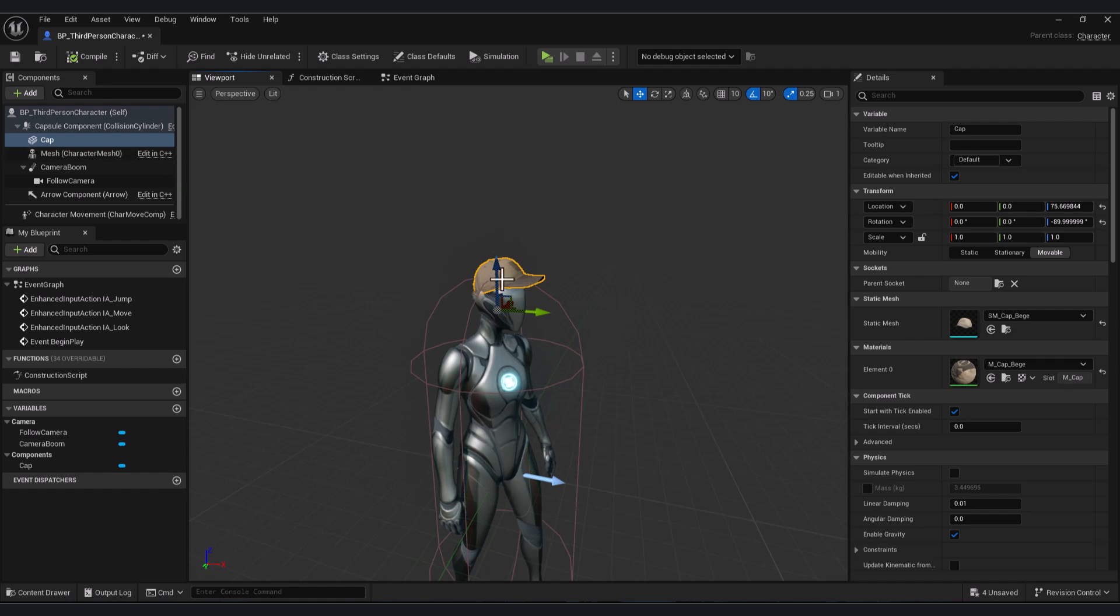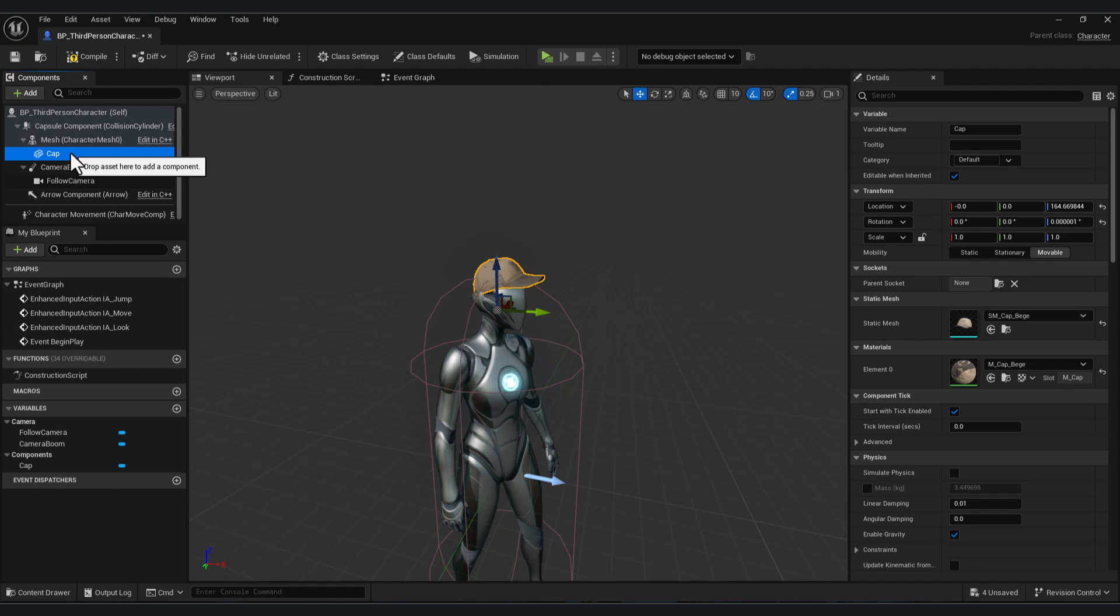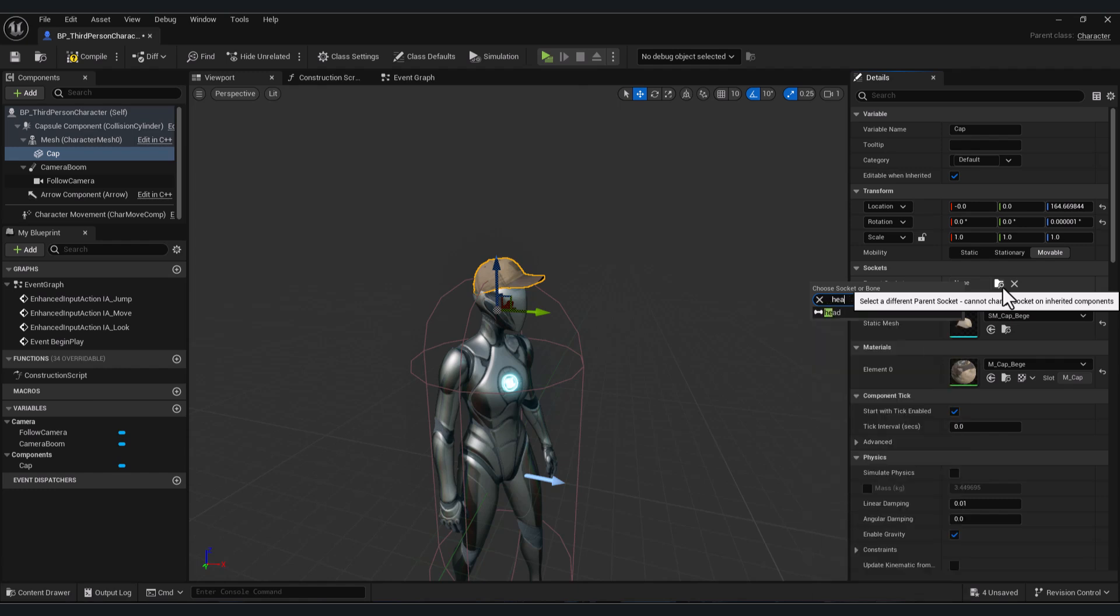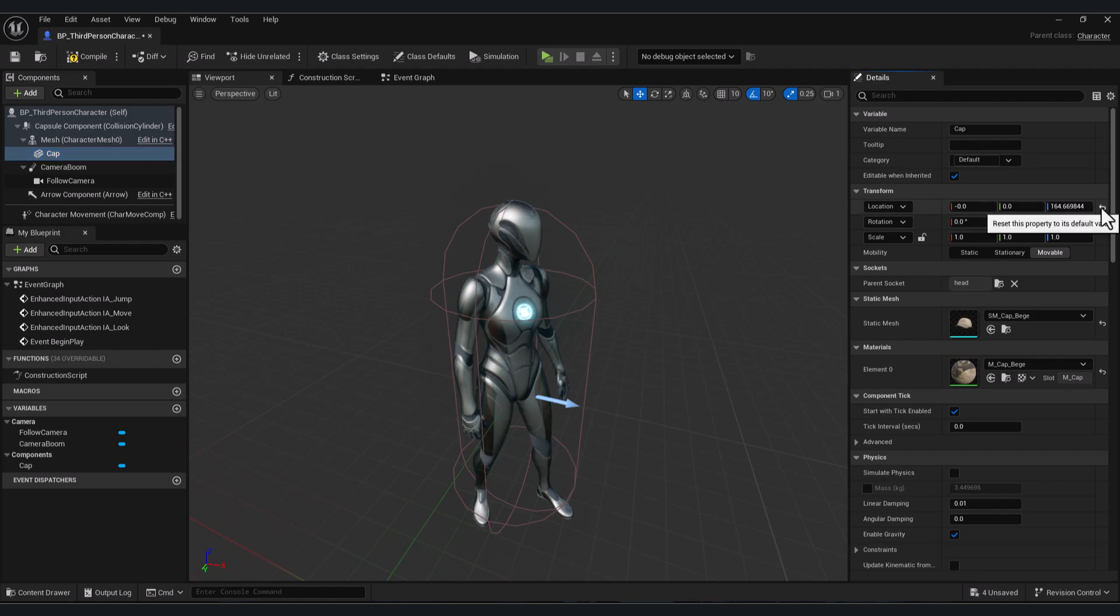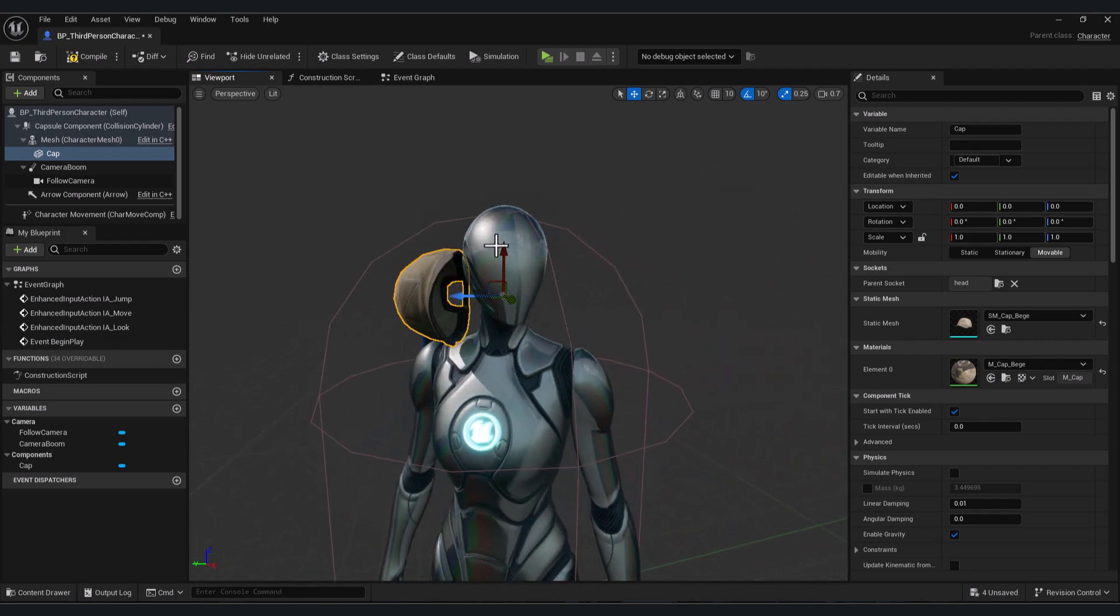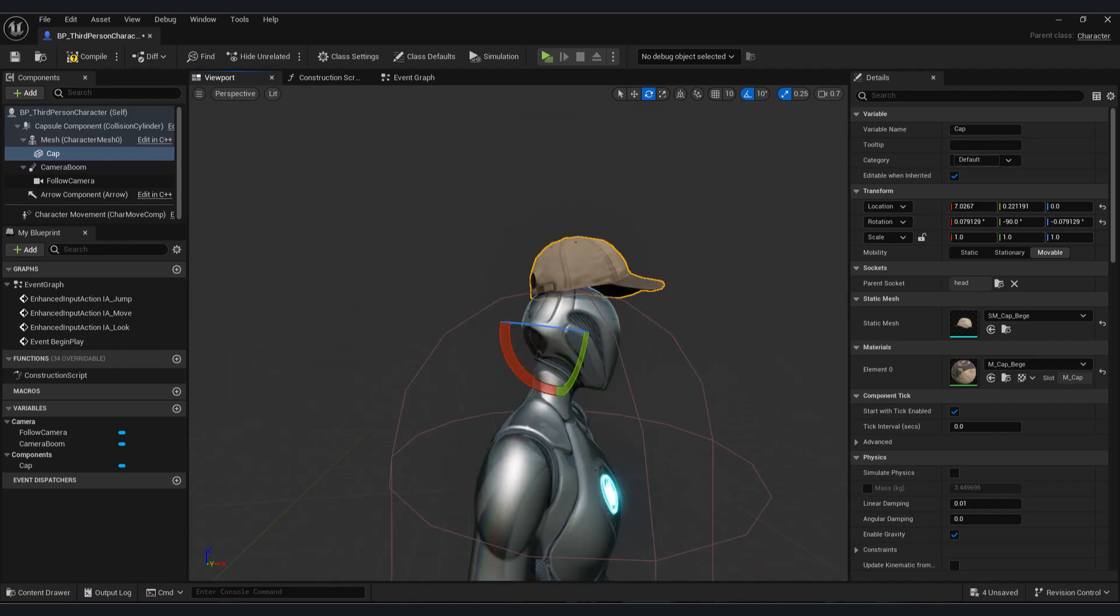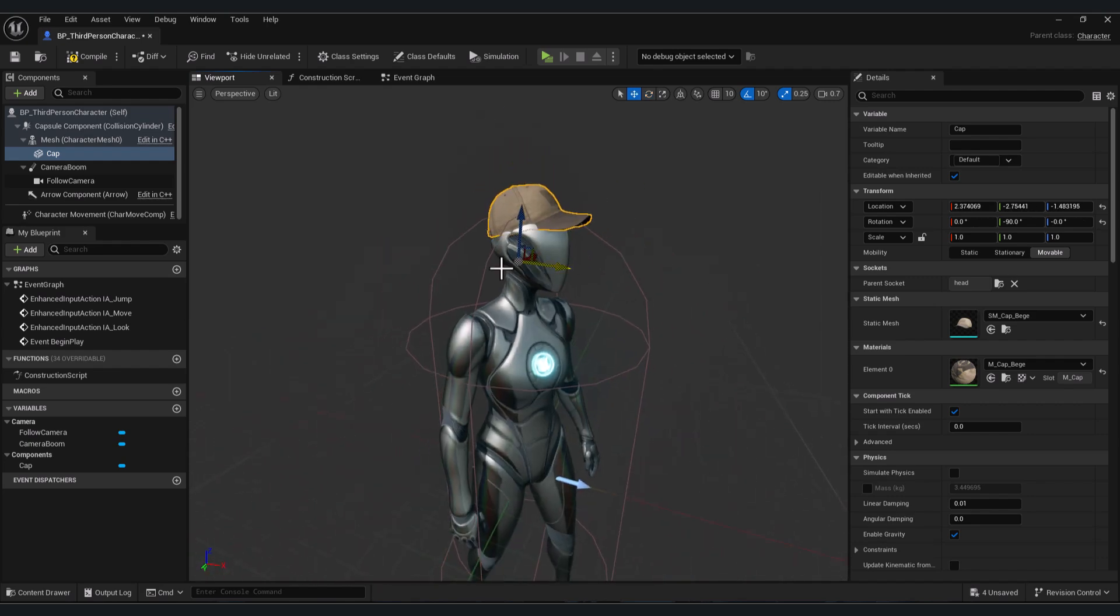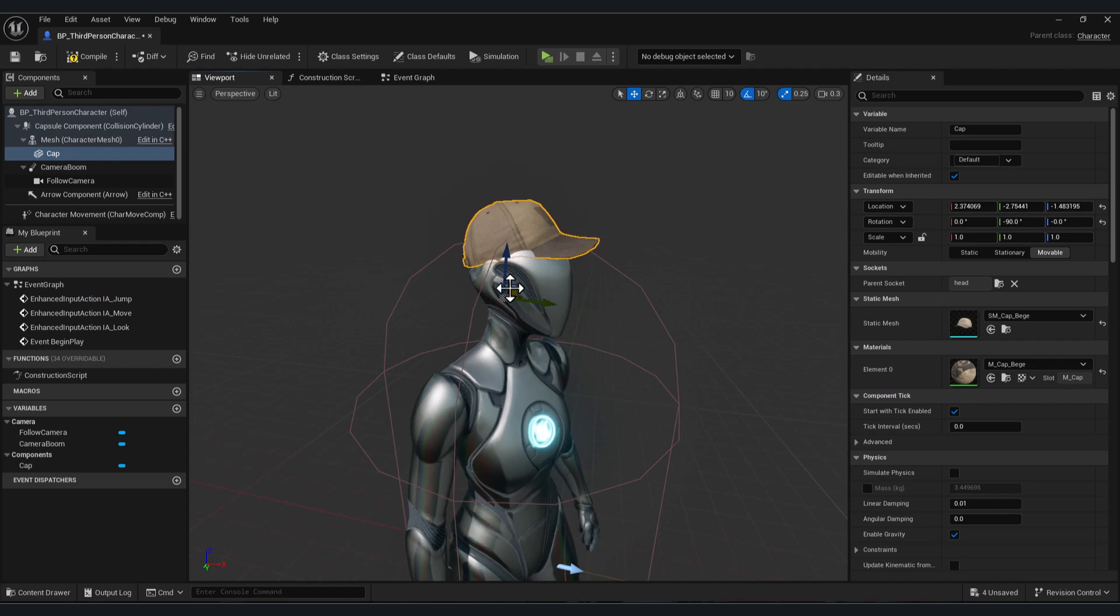So make sure that your static mesh is the child of our mesh. So drag and drop here. And here in parent socket, you can choose here for example the head. Click again on your static mesh, reset it to zero, and here to zero. You can adjust also your static mesh. And as you see now it follows the animation.